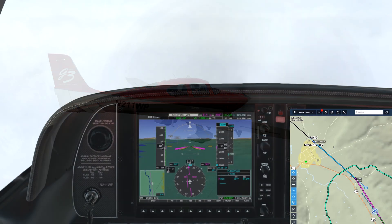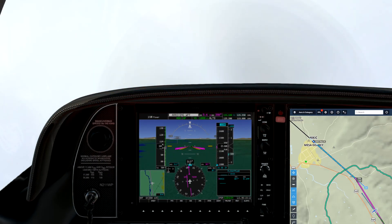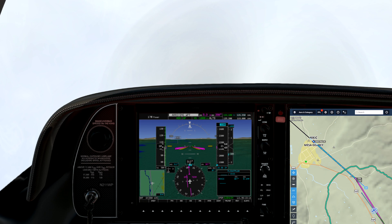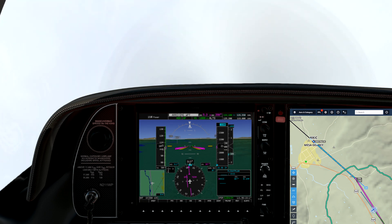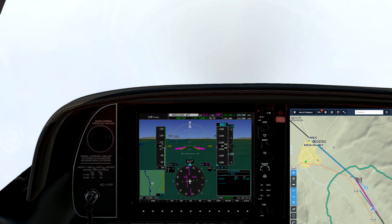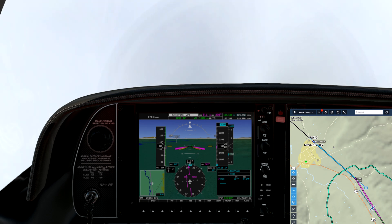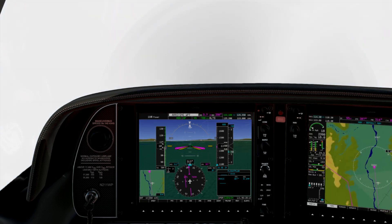We enter the low-hanging cloud layer. Thanks to the autopilot, I have a little time to update ATC on my needs — specifically, a 9-1-1 for medical assistance.